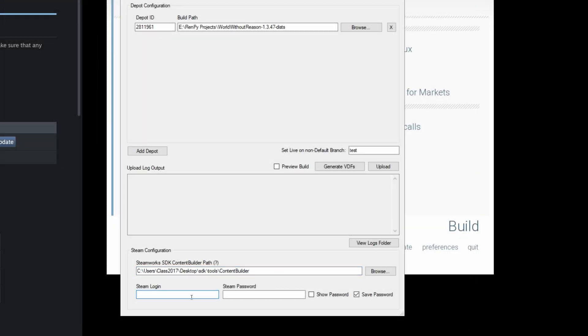And then the Steam login is going to be your login, username, password. Mine is bamboo calculator. And the password is, well, you don't need to know that, do you?